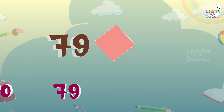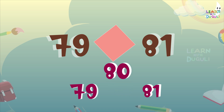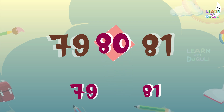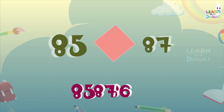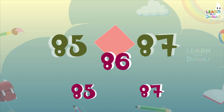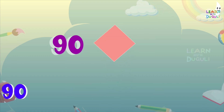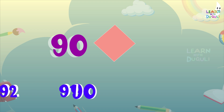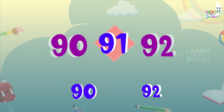79 and 81 — between number is 80. 85 and 87 — between number is 86. 90 and 92 — between number is 91.